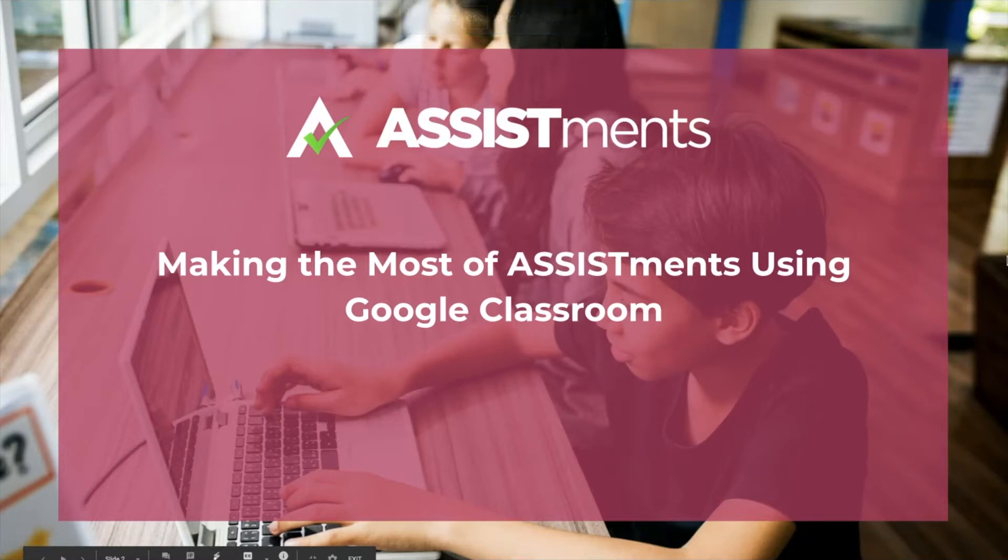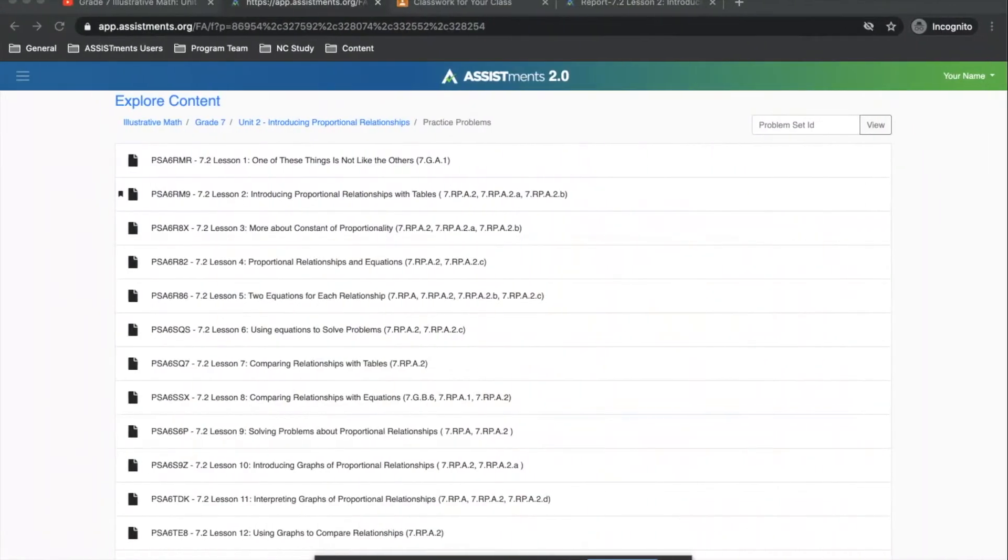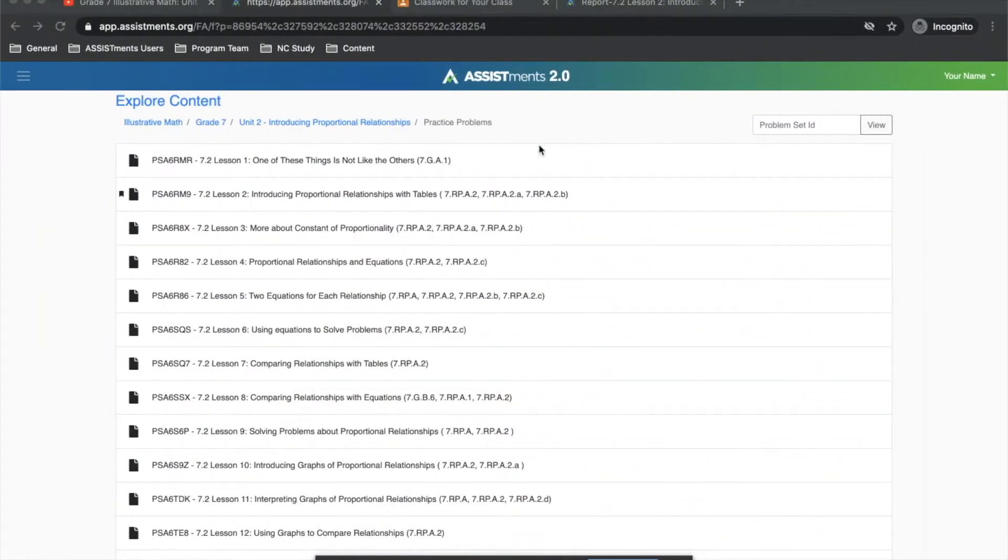Hello, today we're going to discuss how to make the most of assessments using Google Classroom. To start with, we're just going to go through how to assign an assignment.